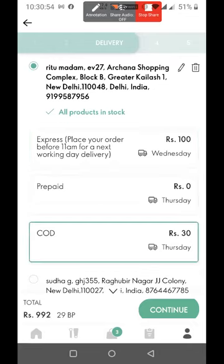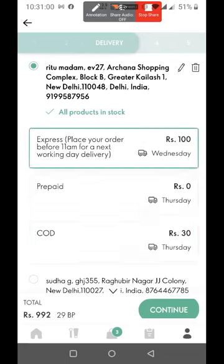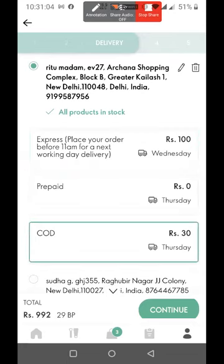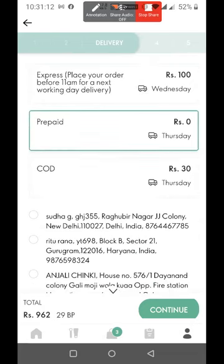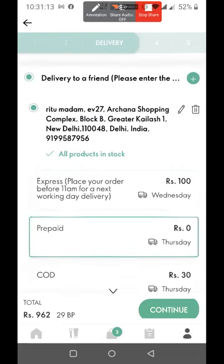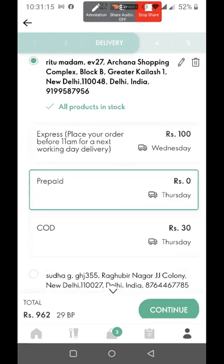I have added COD and the money — the price increased. The express delivery was at 100, but now I have taken it to COD. So COD will be 30 rupees. I have prepared the payment for 30 rupees.